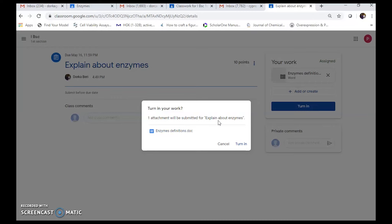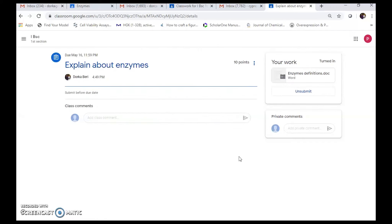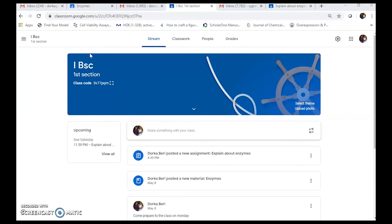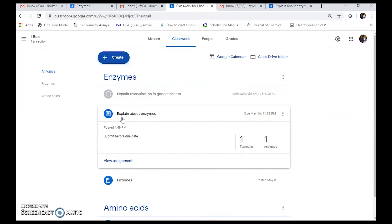One attachment will be submitted for 'Explain about Enzymes'. It asks for confirmation — click 'Turn In'. Now the document, which is the answer to this assignment, is submitted to the teacher's page. Going to the teacher's page, you can see the assignment 'Explain about Enzymes' with one submission turned in. The teacher can then grade the assignment.